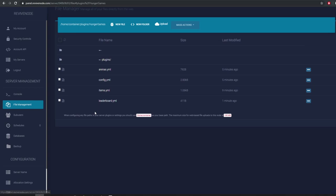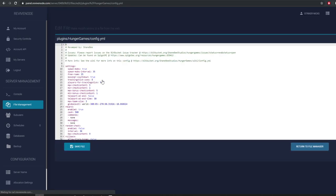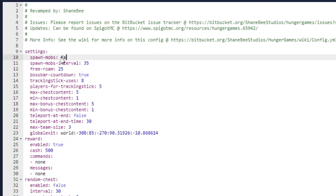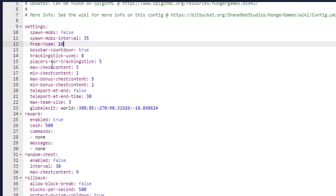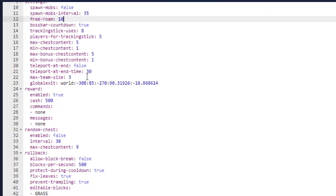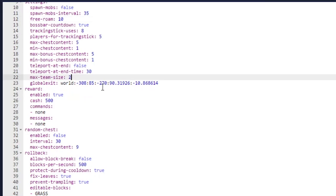Here are the arenas — you don't really need to mess with that. There are three different things we're going to cover; the main one is config.yml, where you can enable and disable certain features. If you want to disable mobs, you can do that. We have free roam time — I'm going to change that to 10 seconds. We have boss bar settings, max and min chest values. We also have max team size; I'll put two, because you can use HG team to send a team request.